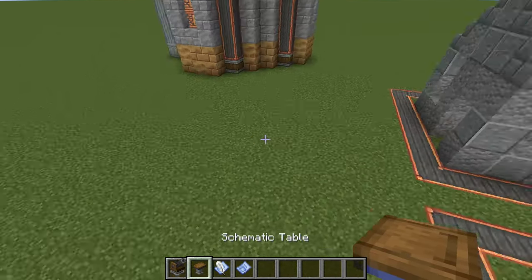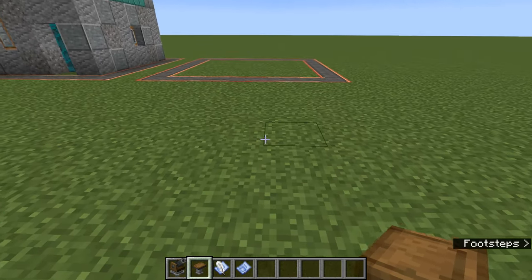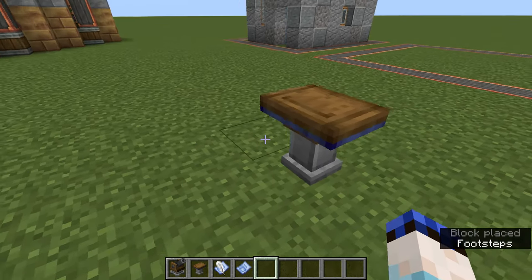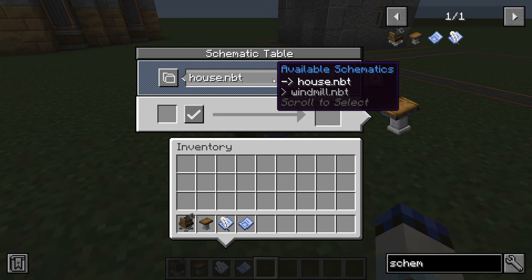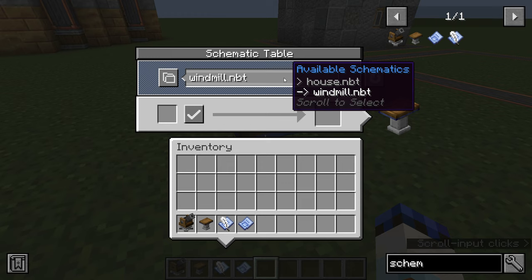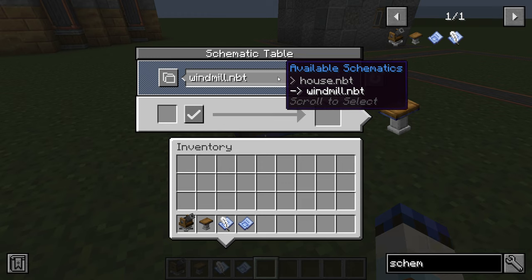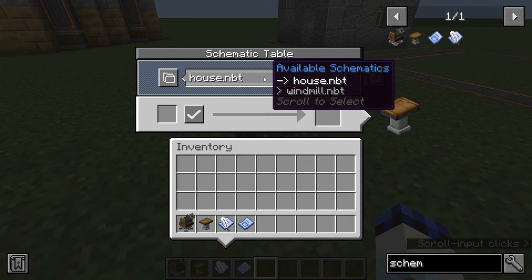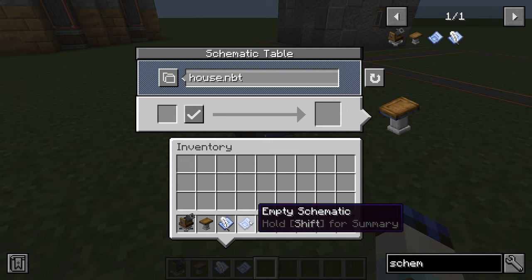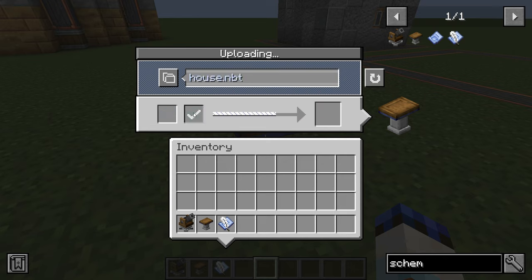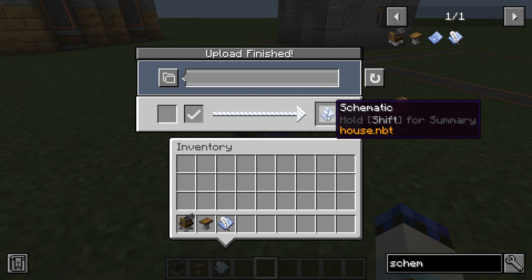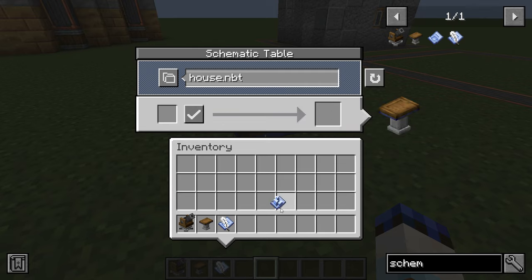To replicate it we now need to place our schematic table. Click on it to open its interface — there it is, 'house.nbt'. Take an empty schematic, place it into the slot on the left-hand side, say okay, and it will be written. It's no longer an empty schematic — it's a full schematic, and in yellow it tells you which one it has written: 'house.nbt'.